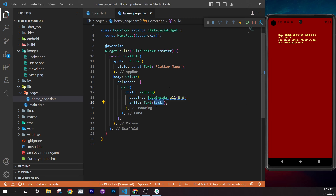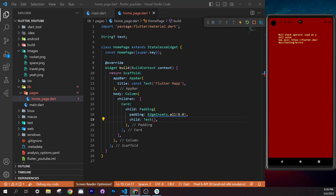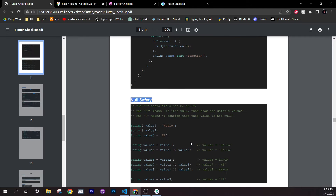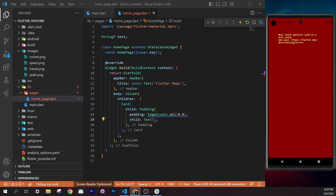Check fluttermap.com/widgets or the checklist for the `Row` widget. Add a `Row` after the first card in the Column. Use `children: []` inside. Copy the card widget and paste it inside the Row's children list. Add a comma, format the document, and save to see both images side by side.